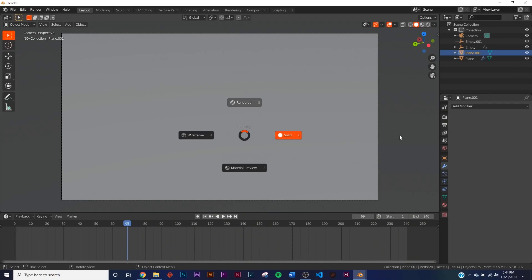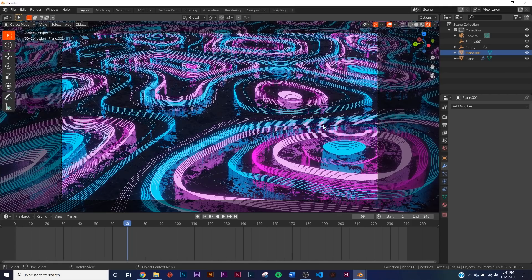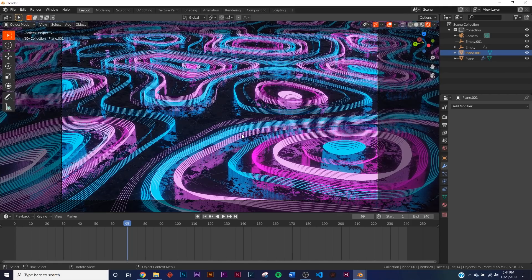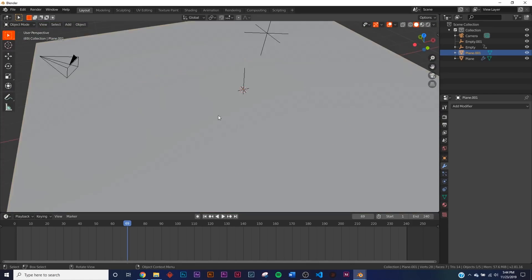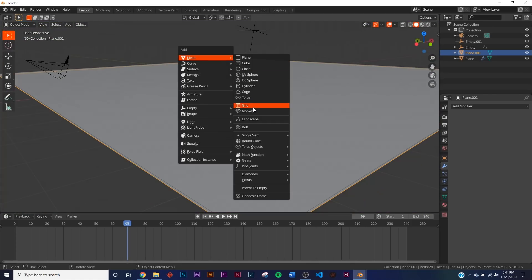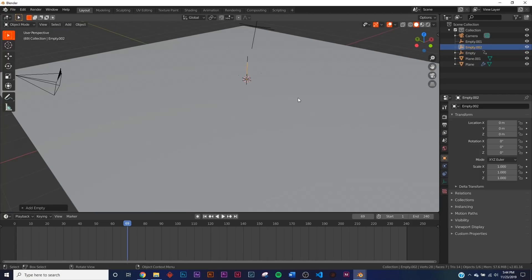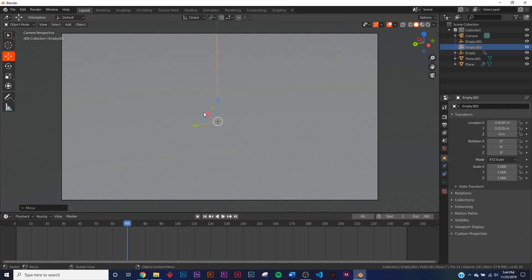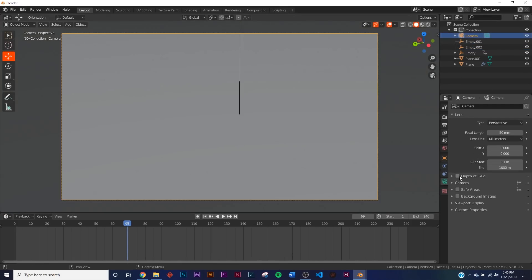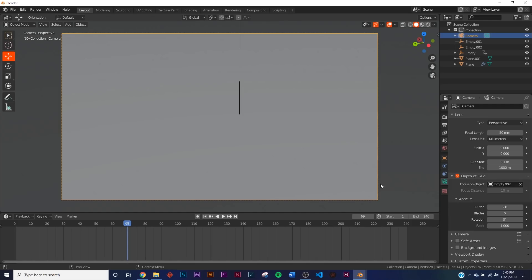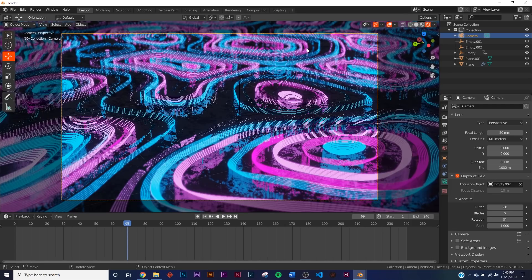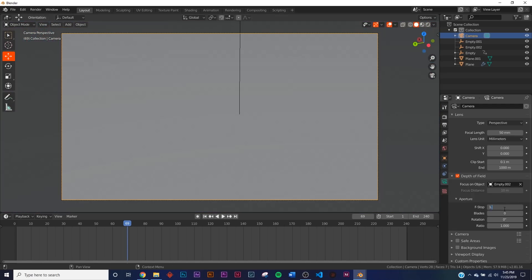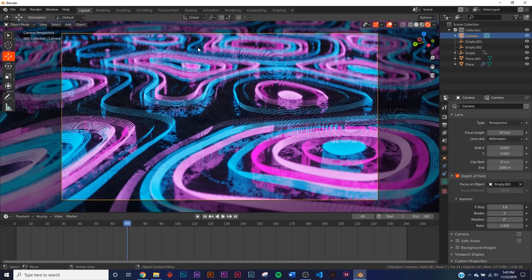Bring that floor plane back in and hit render — you get a nice grungy, chrome-looking, neon ground. The last thing is depth of field. Add one more empty and position it where you want the camera to focus. Click the camera, go to Depth of Field, set the Focus Object to Empty.002, and set the F-Stop to 1.8. Now the background is blurry and the subject is in focus — you can move the empty to wherever you want the focus point.